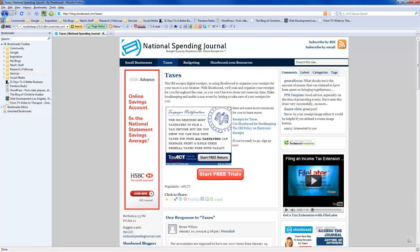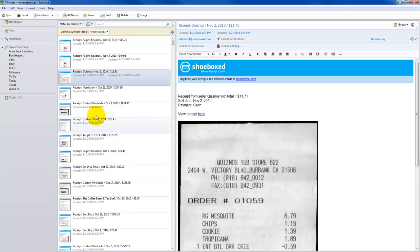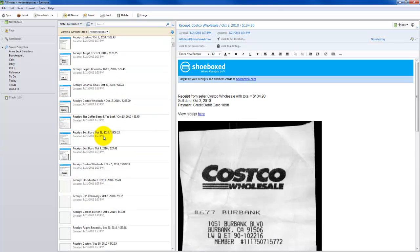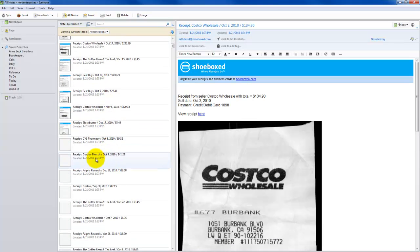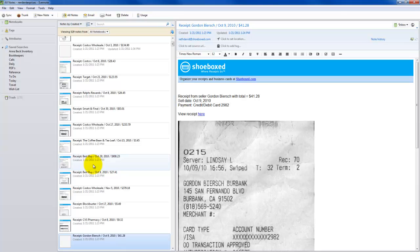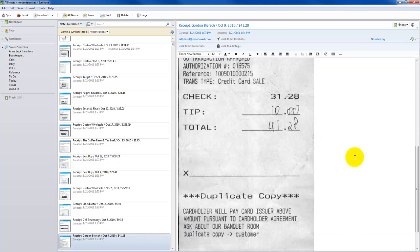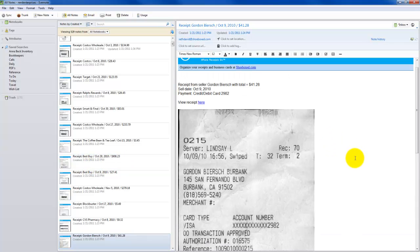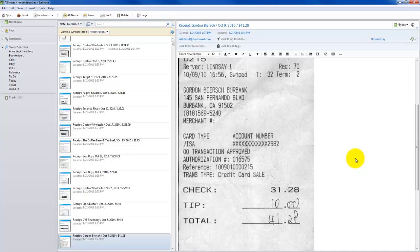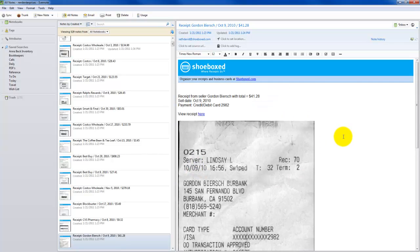Going back to how the Evernote integration works, it seems to work quite well. It brought in quite a few receipts here. Let's see what I spent at Gordon Biersch. $41.28. And my server was Lindsay. Look at the information you can have at your fingertips. On any given day, I can figure out who my server was at Gordon Biersch on October 9th, 2010. Isn't that great?